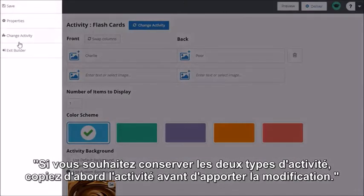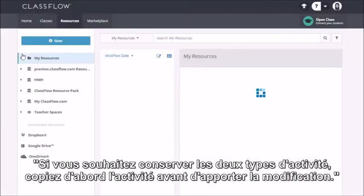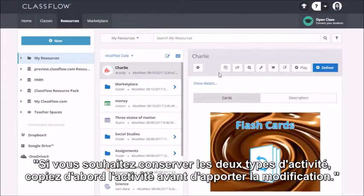If you would like to keep both types of activity, copy the activity first before making the change.